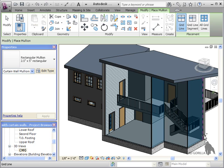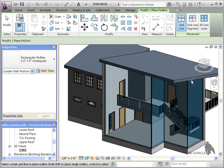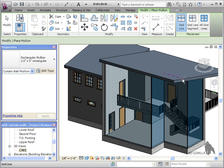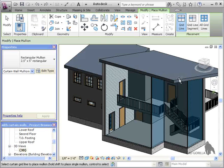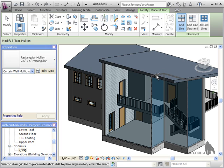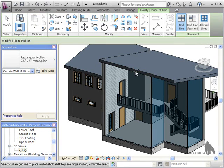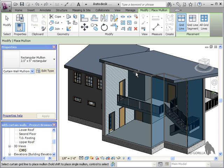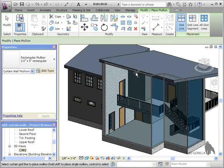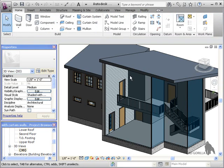You can see the mullions being added as I click each grid line. And by the way, you can select the grid lines through geometry as well. Notice that I can select the grid lines through the roof without having to adjust the view or make the roof transparent. Once you're done adding the mullions, press Esc to exit the tool.